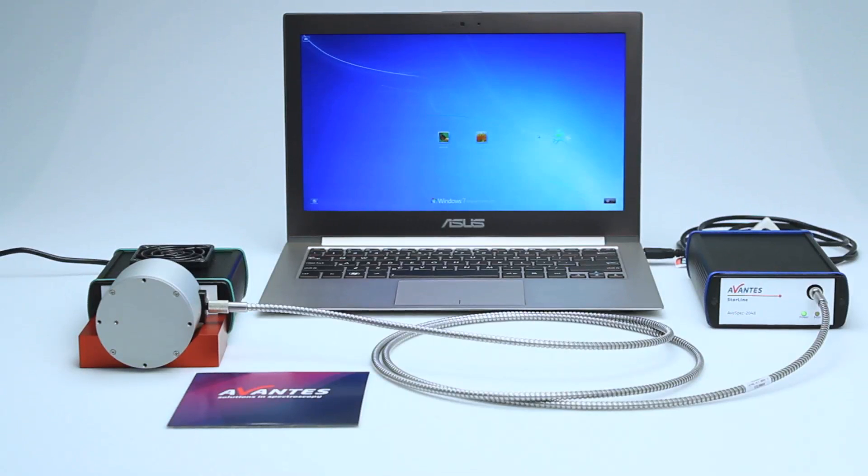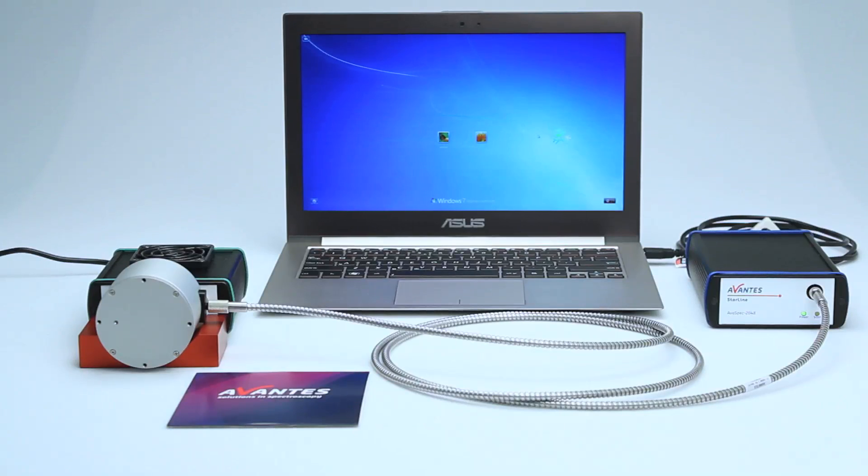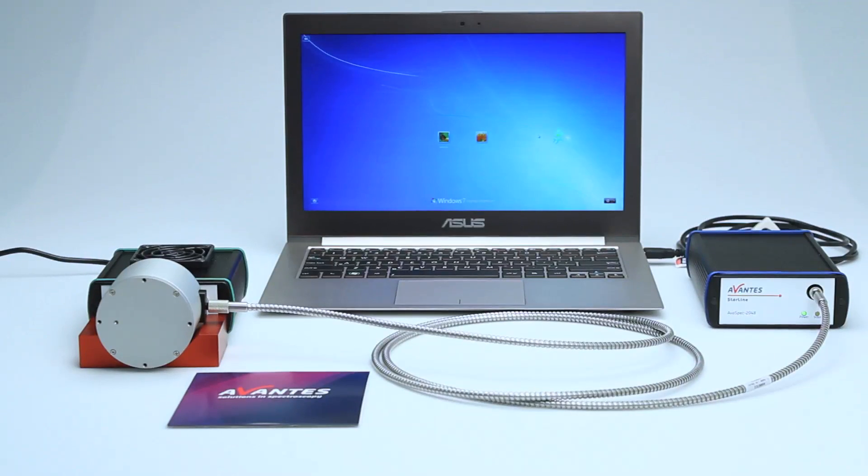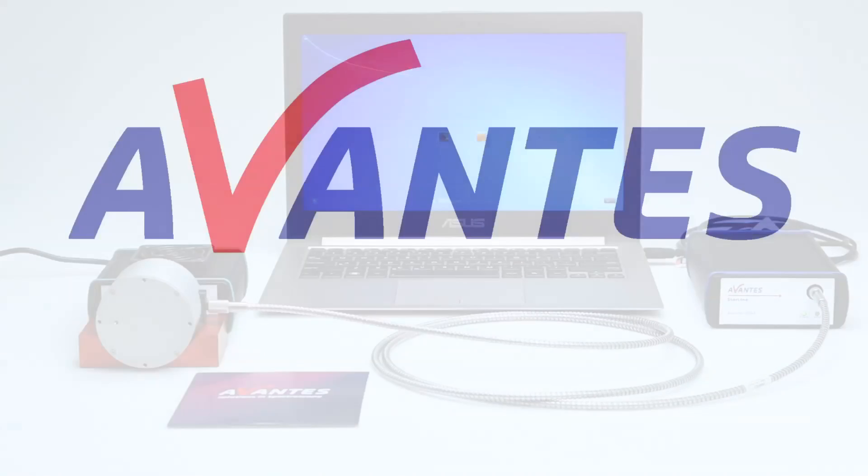This is how an irradiance calibration is done. For more information about irradiance calibration, please do not hesitate to contact us. Thank you for watching.